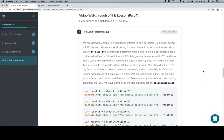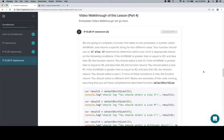Your function should use an if-else-if statement to determine which size t-shirt is appropriate based on the following condition. If the shirt width is greater than or equal to 20 and less than 30, your function should return you should select a size S.